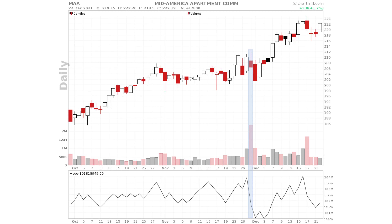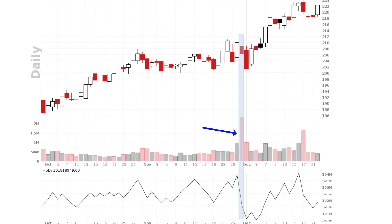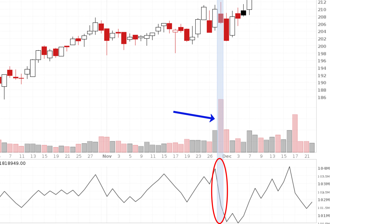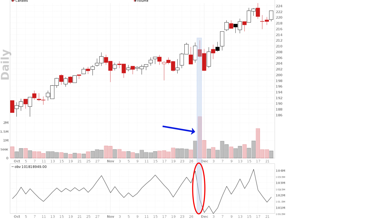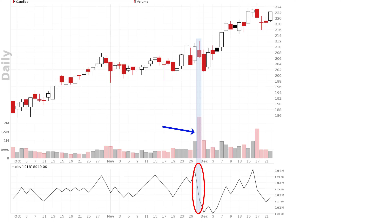Huge sudden volume surges in a particular stock can cause the OBV indicator to become unbalanced, making its interpretation unreliable. These usually occur when important news regarding the company is announced. Although the effect is only temporary, it can cause the OBV indicator to show a very extreme upward or downward value not visible on the price chart. So always look at the indicator over a sufficiently long period before interpreting it.